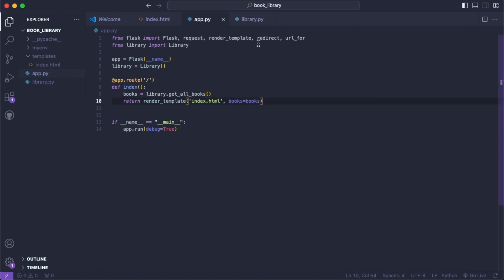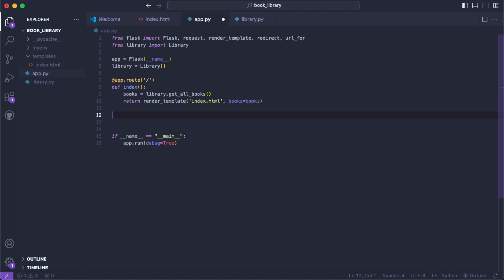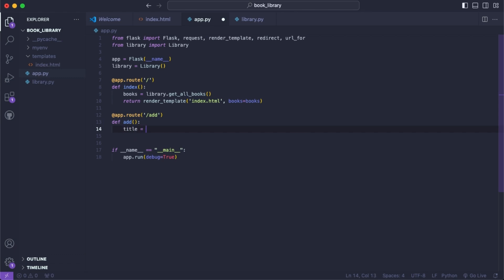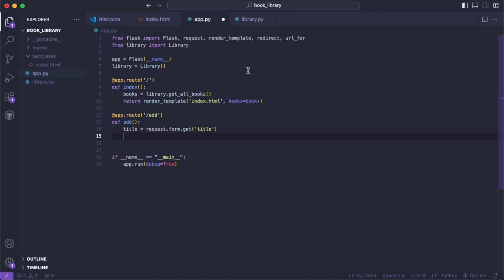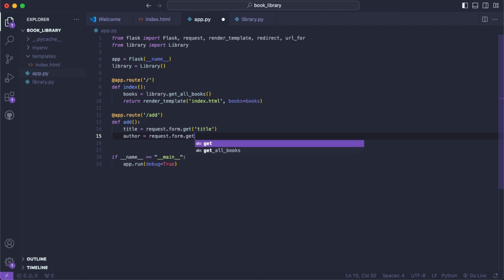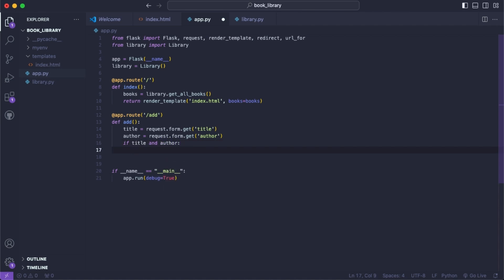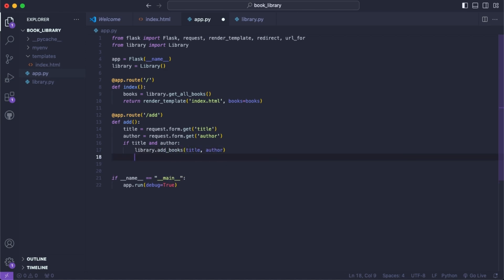We'll create a new route for adding: app.route('/add'). We'll say def add, then title = request.form.get('title') — that will be an input with the name title — and author = request.form.get('author'). If title and author are not empty, we call library.add_book(title, author), and then return redirect(url_for('index')).